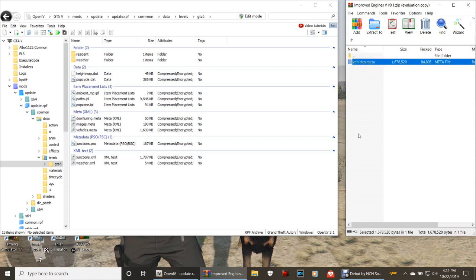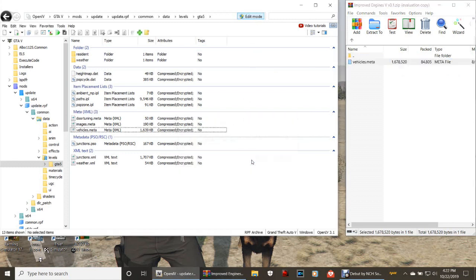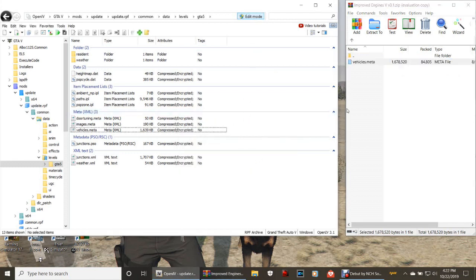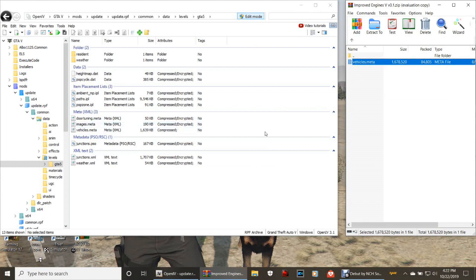Go to your vehicles meta. Make sure your OpenIV is in edit mode, and then highlight that vehicles.meta in your WinRAR, grab it, drag it and drop it just like that.